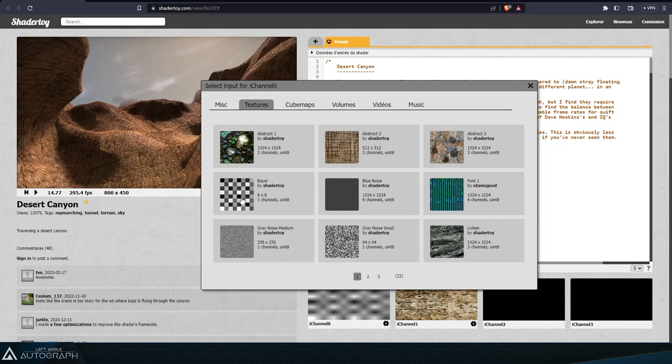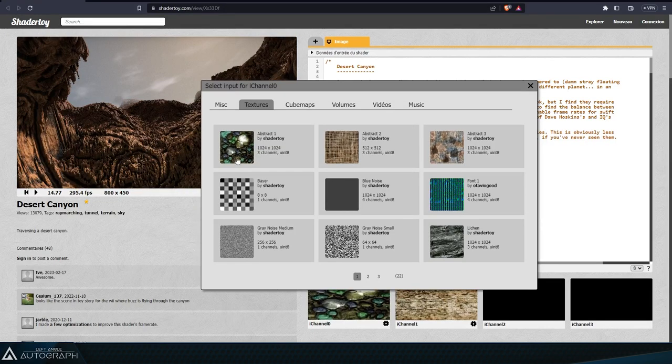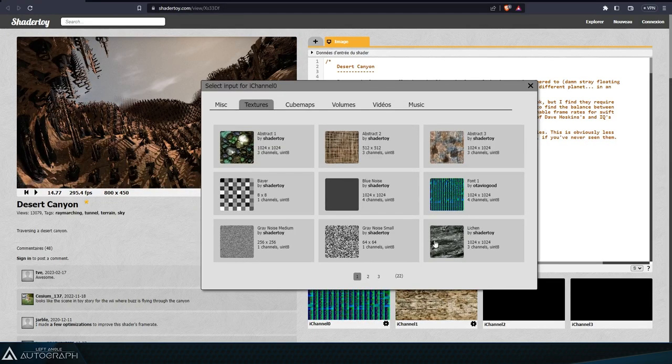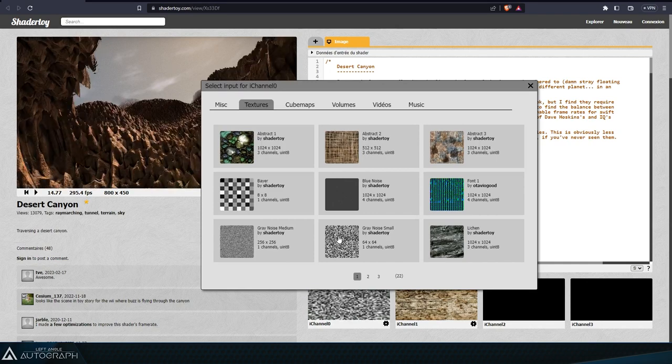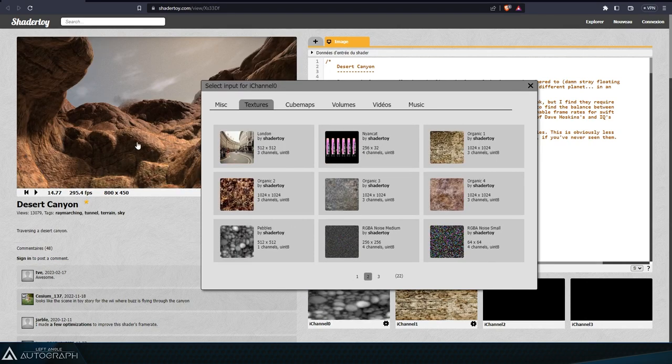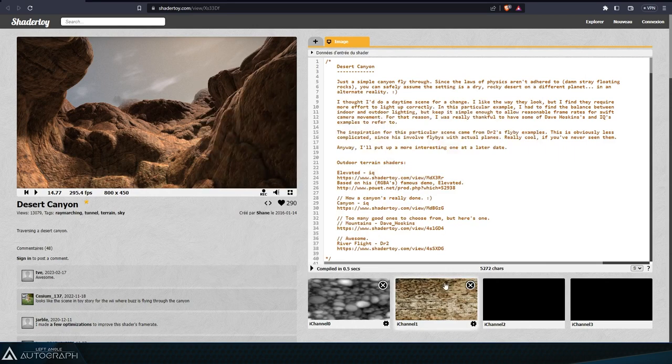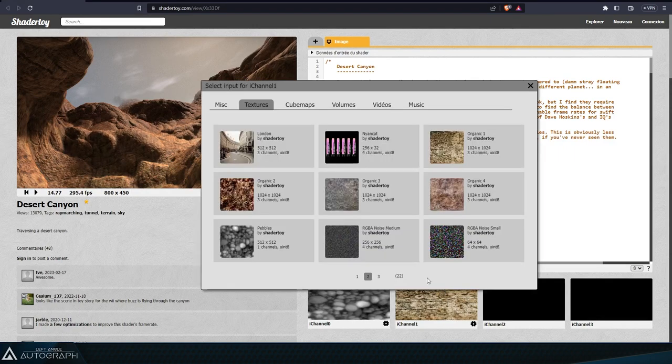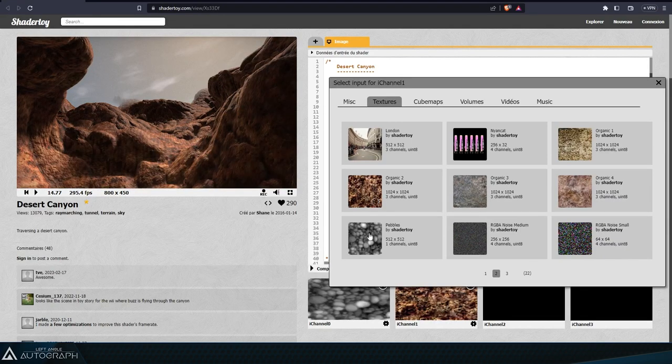If we look through ShaderToy's texture library, we can see surface changes by swapping these textures. ShaderToy has four input channels called eye channels that can reference external textures. Here the base color is defined by the code and eye channel 1 is used to define an additional surface color.